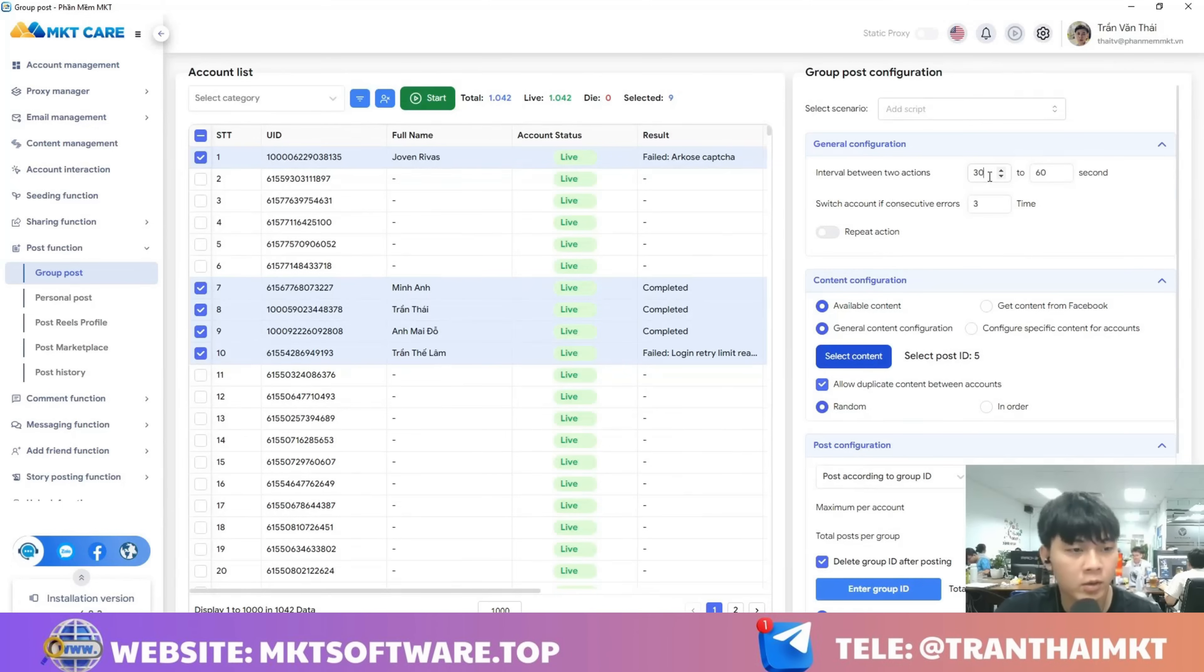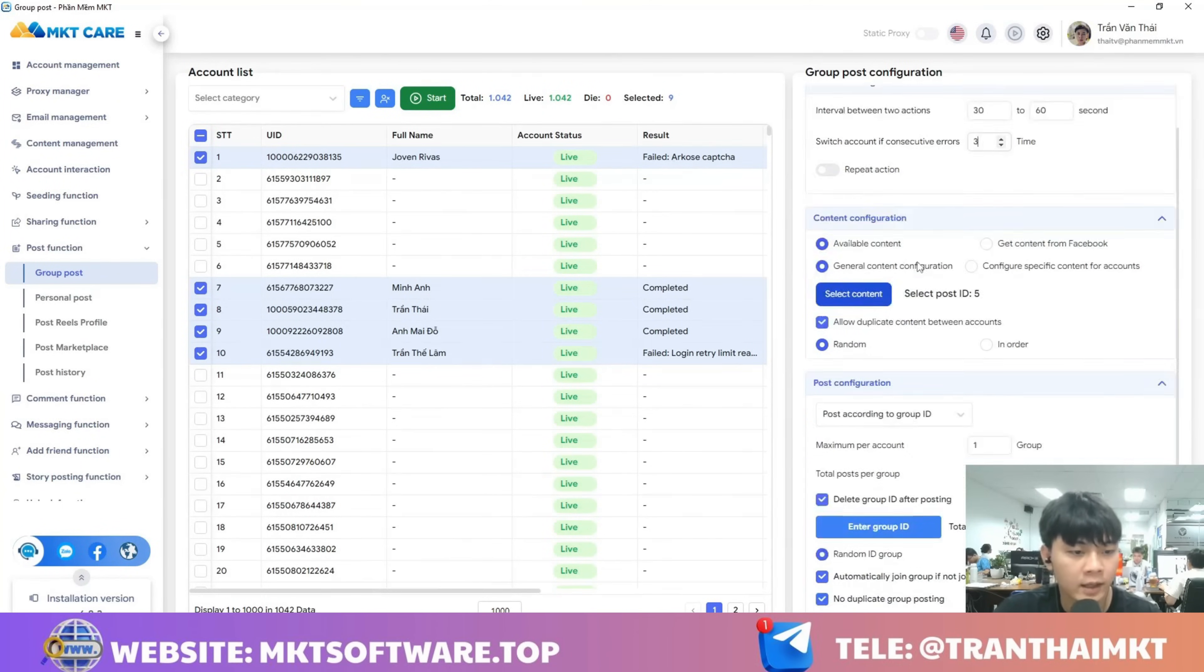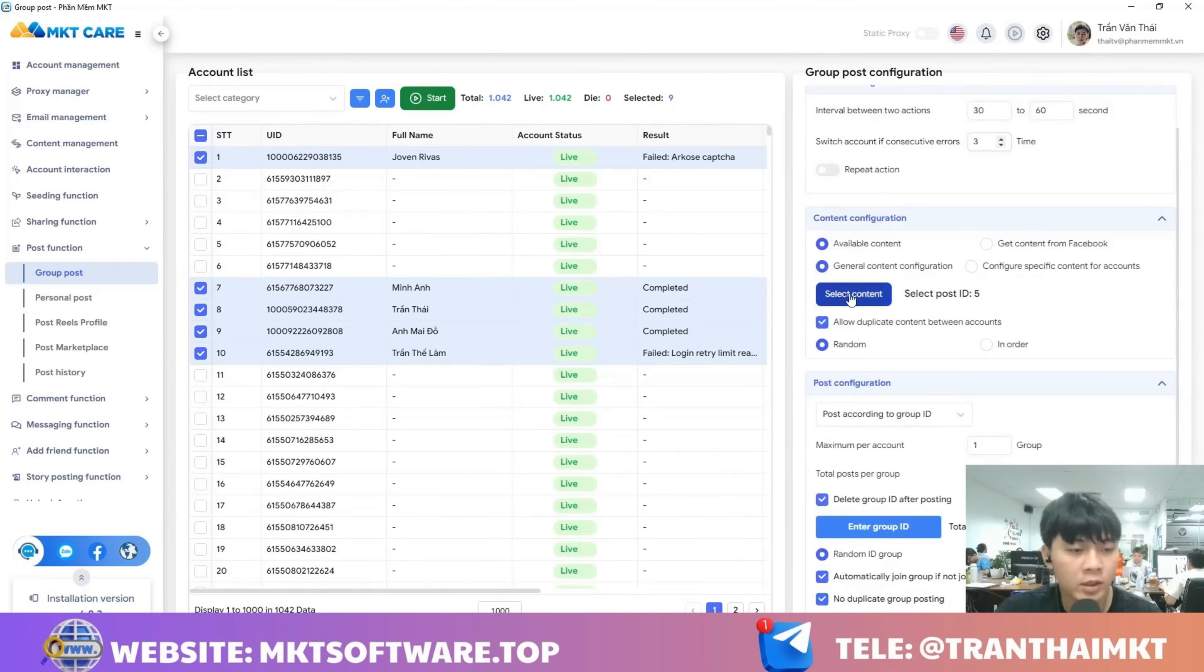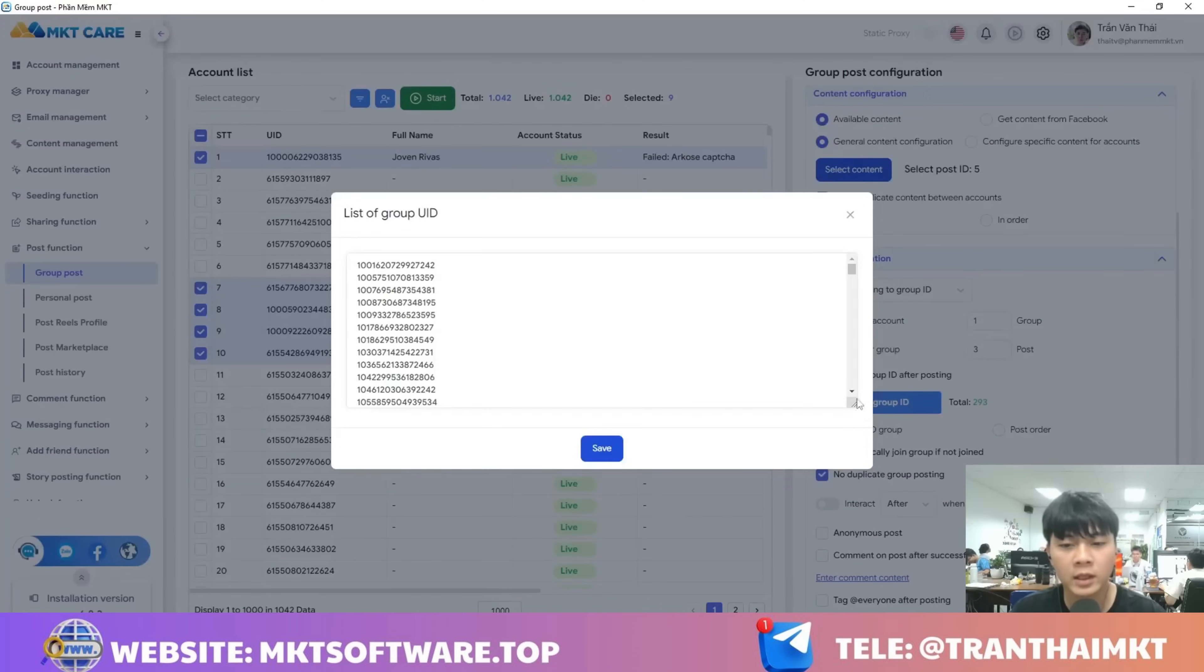Here you can configure things like the interval between two posts, for example from 30 to 60 seconds, and the error limit is three times. And here you just need to enter the group IDs, just the IDs of the groups where you want to post.